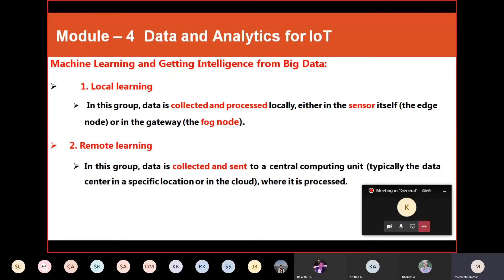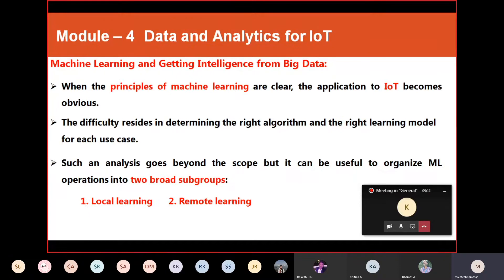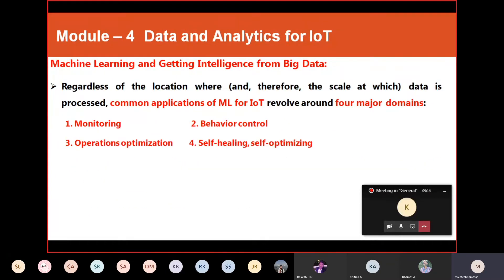In remote learning, the data is collected and sent to a central computing unit — a separate unit that is centrally placed. That central unit is mainly meant for processing data collected from various sensors and giving the appropriate response. That is remote learning. So there are two types: local and remote. Irrespective of location, what matters is how and where the data is processed.